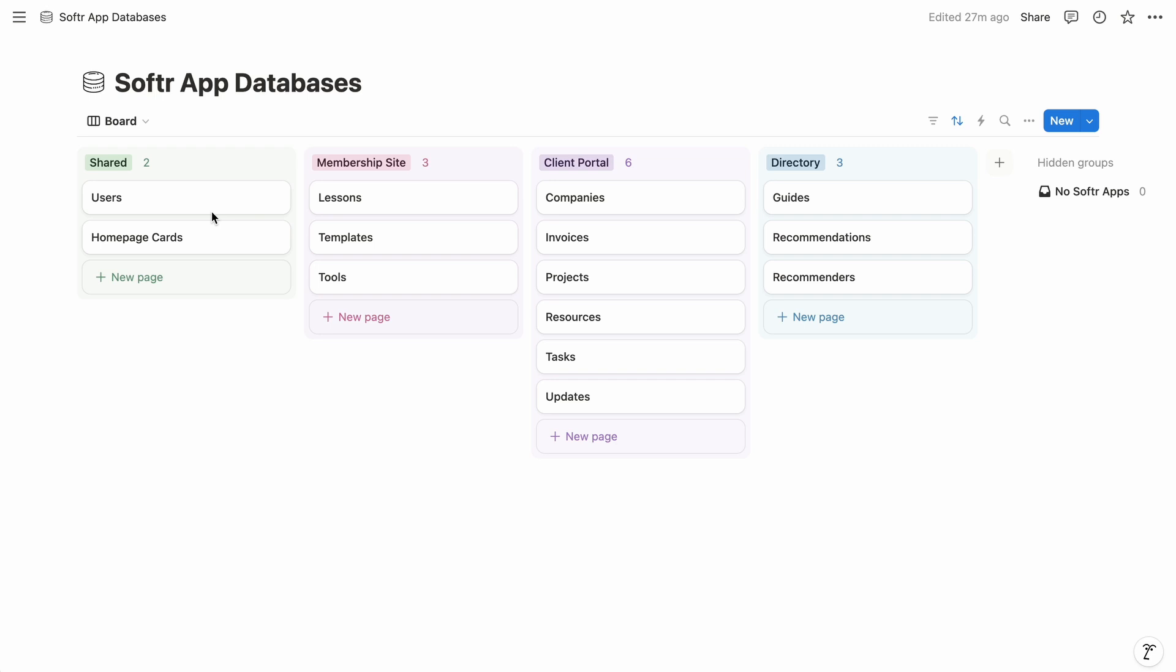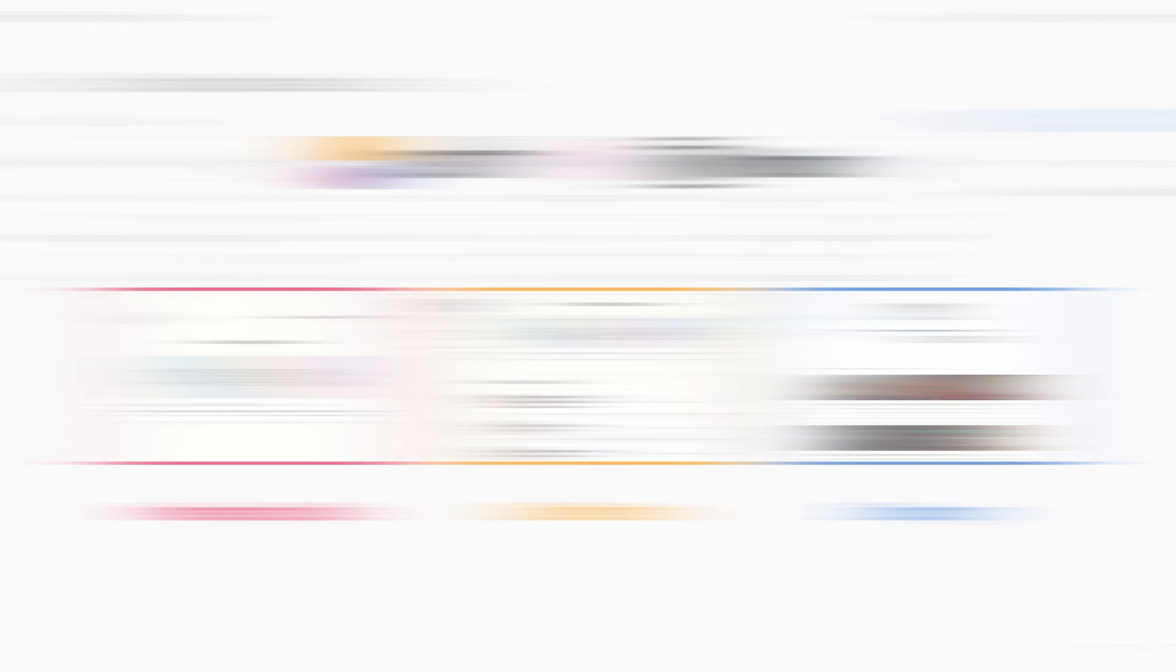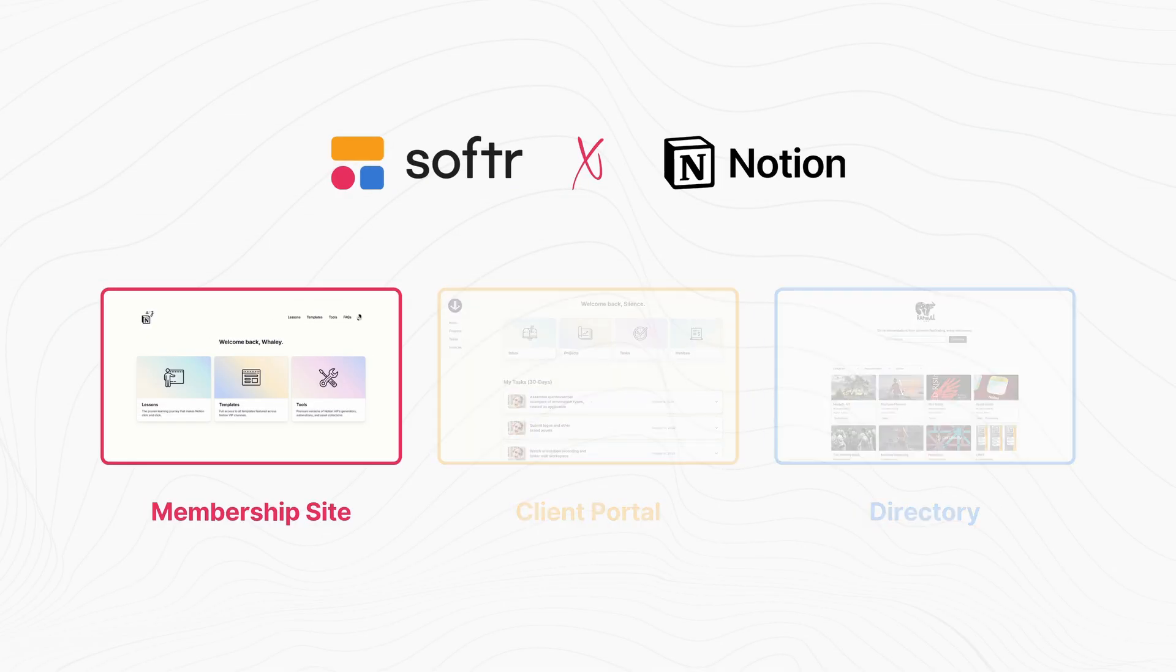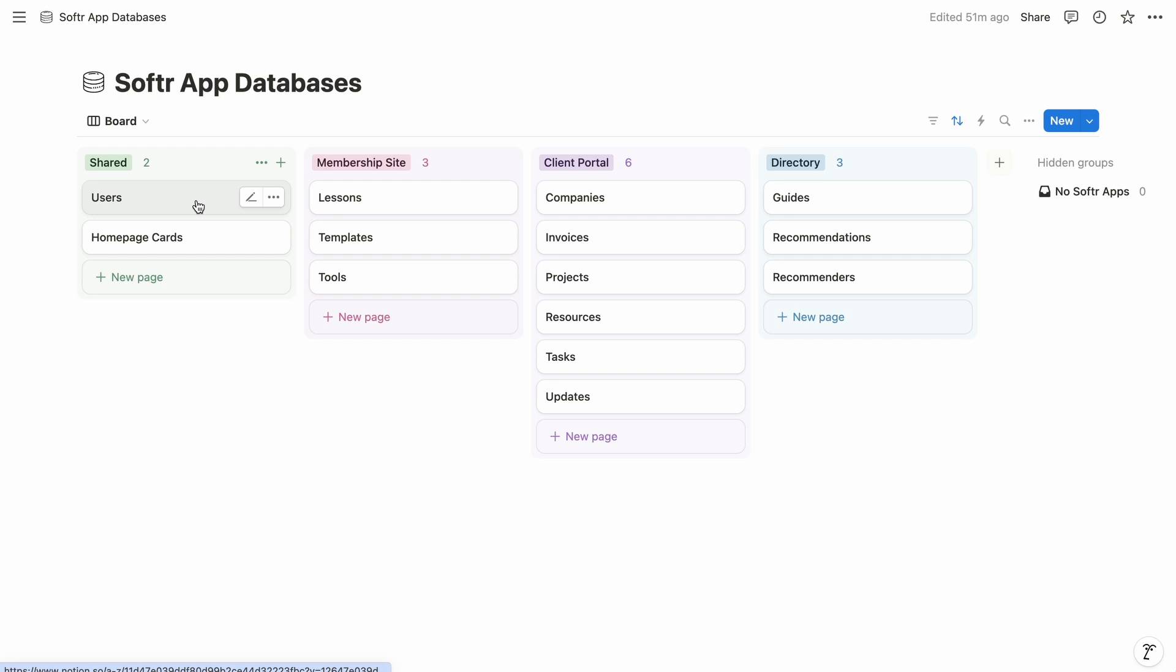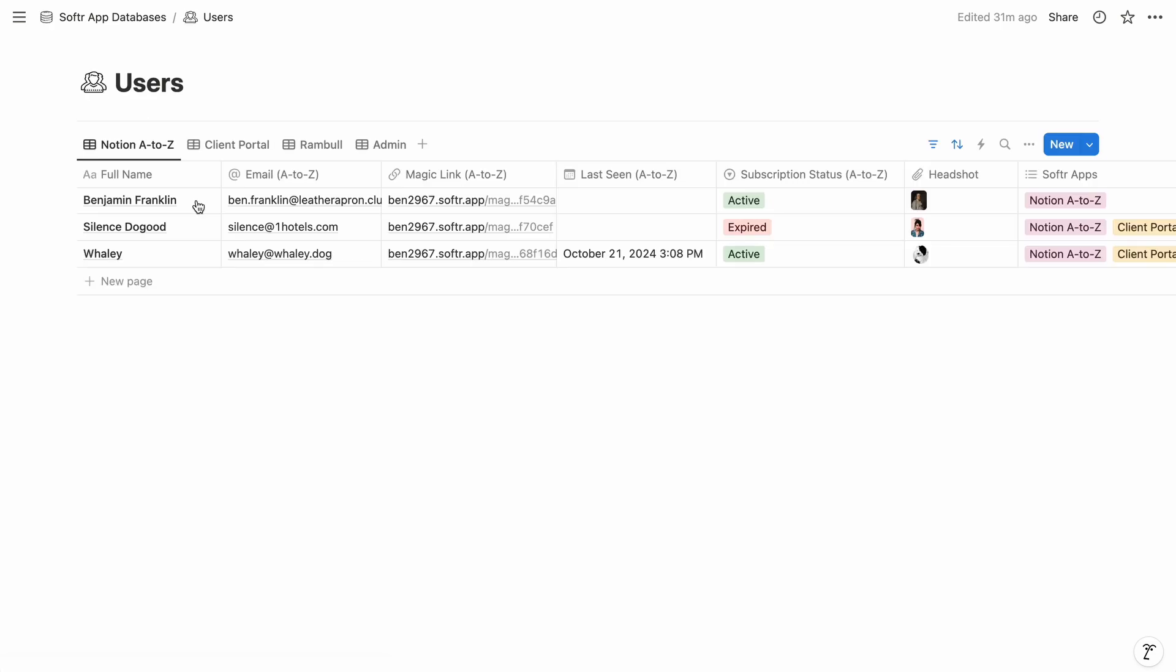So our first use case is a membership site with Notion A-to-Z as the example. And along with Softr, Stripe is integrated with our users' database in Notion.